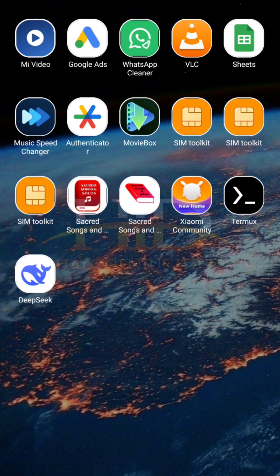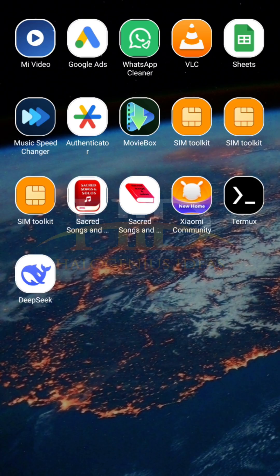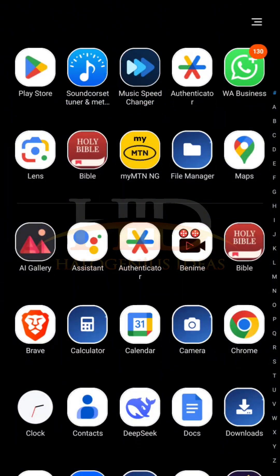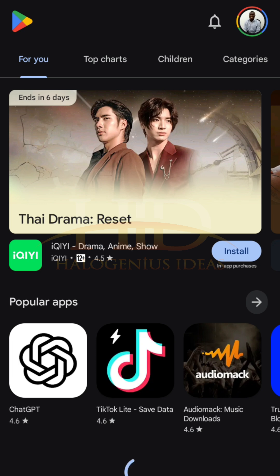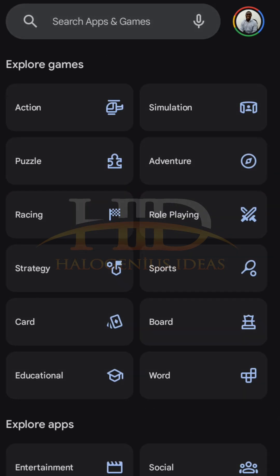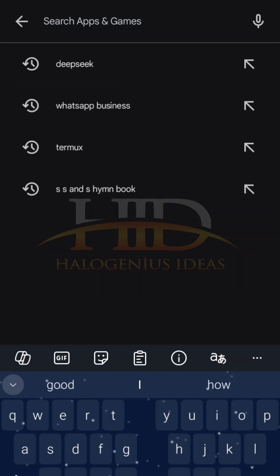So I have mine installed here already, but just in case you don't have yours, go to the play store, then you look for the app Termux.